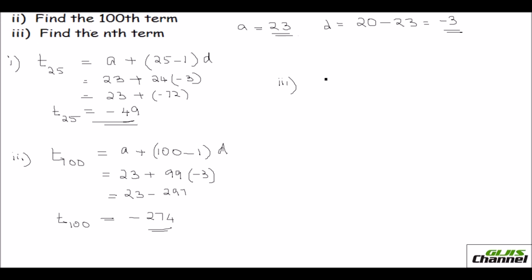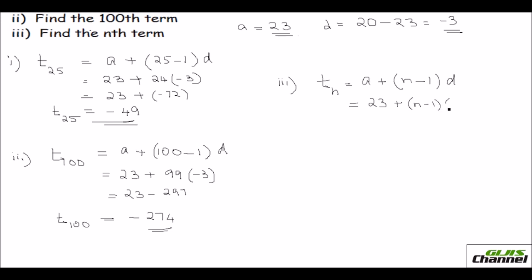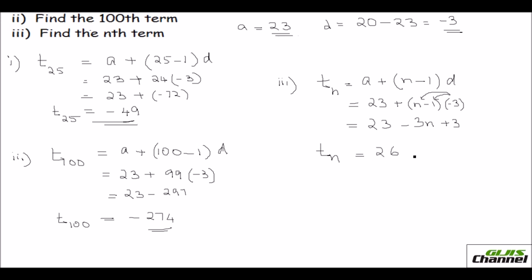The third problem asks you to find the nth term. Since we don't know n, just leave it as it is. The nth term is a plus n minus 1 times d, so that's 23 plus n minus 1 times negative 3. Applying the distributive property: negative 3 times n is negative 3n, and negative 3 times negative 1 is positive 3. So the nth term is 26 minus 3n.